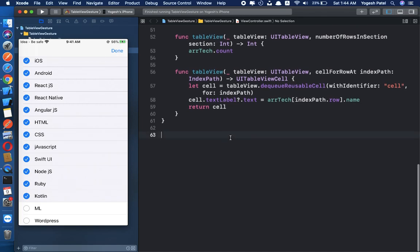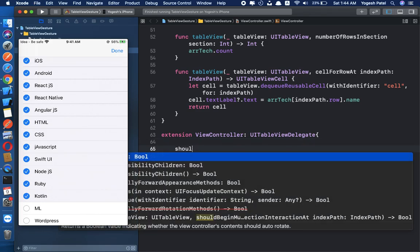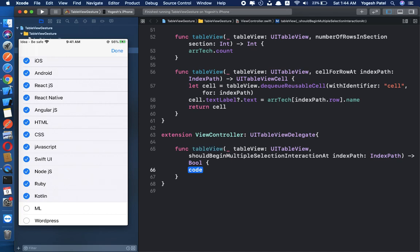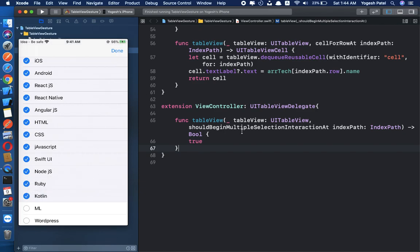I am going to take an extension of view controller and implement all the delegate methods needed for multiple row selection. The first one is shouldBeginMultipleSelectionInteraction, which returns a boolean. If it returns false, we cannot select multiple rows. So we return true to enable this feature.